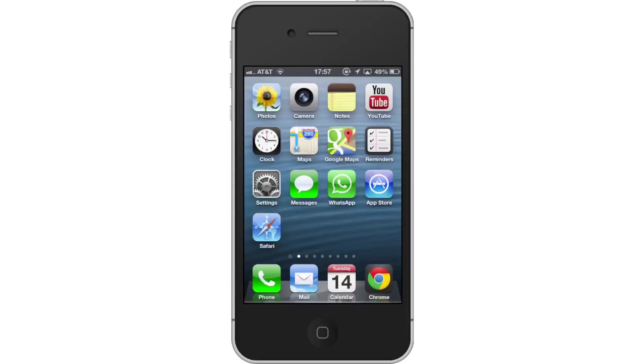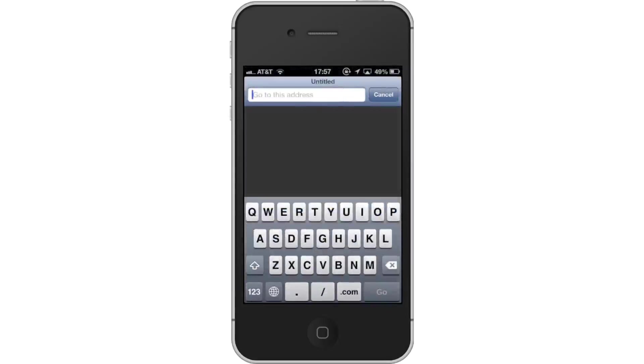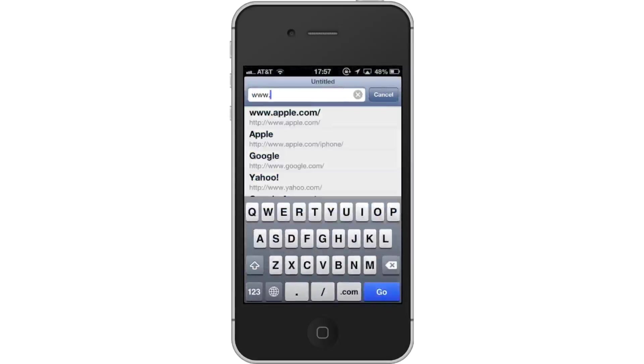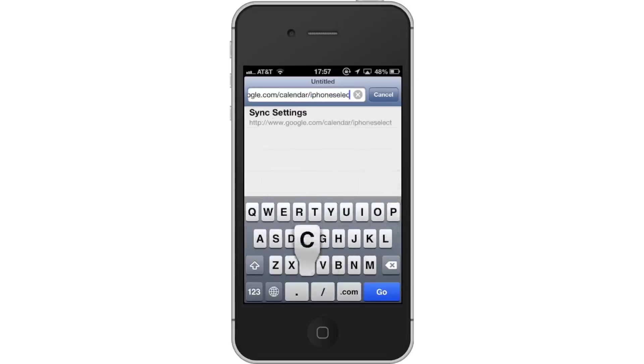First, open Safari. Then, in the URL bar of Safari, type www.google.com/calendar/iphoneselect.